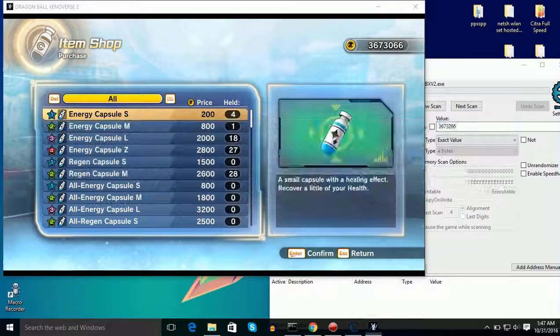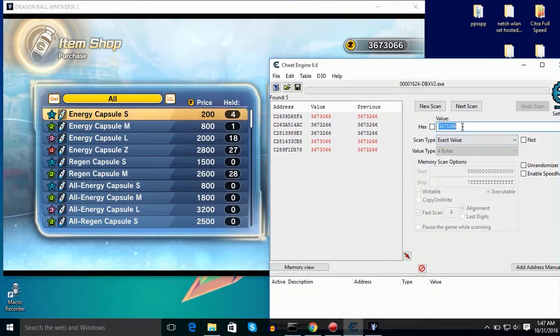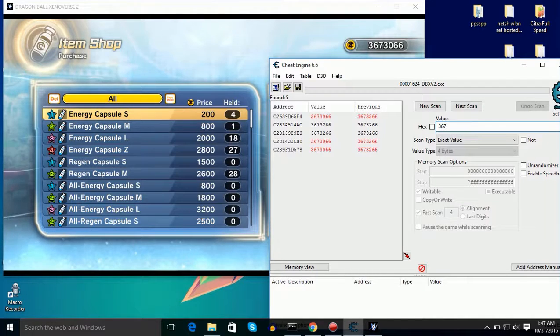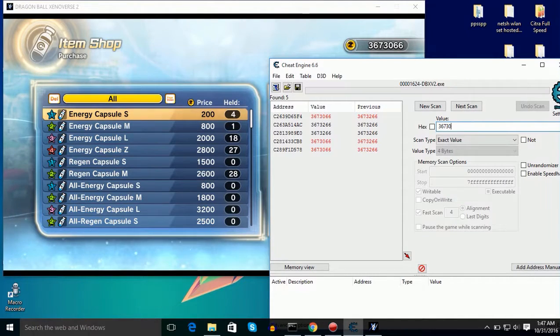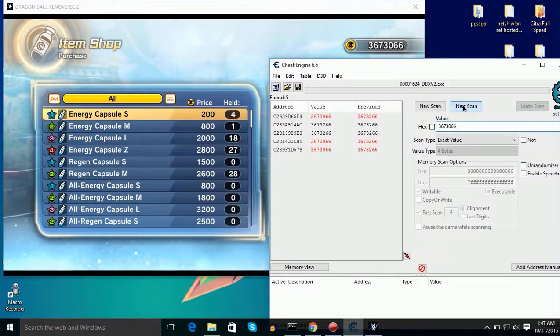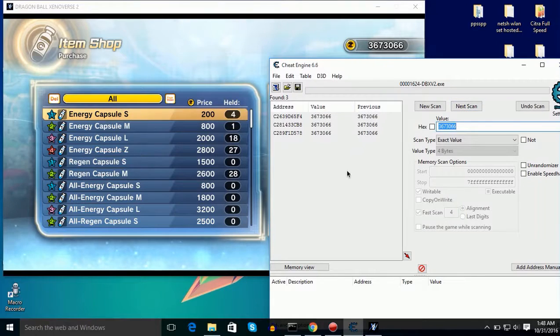And now I will reduce my Zenies amount or I will increase it to find the exact value. Now I will enter my next value, the value that I got after reducing my Zenies. Then click on next.